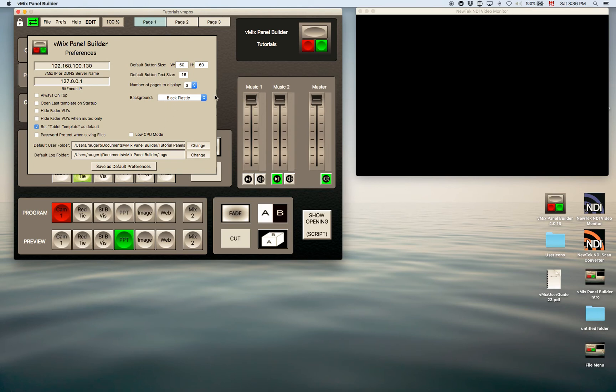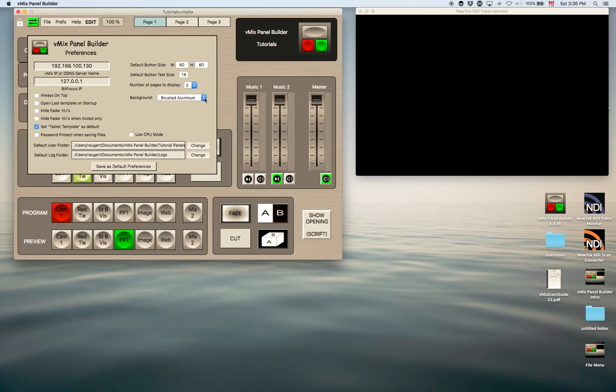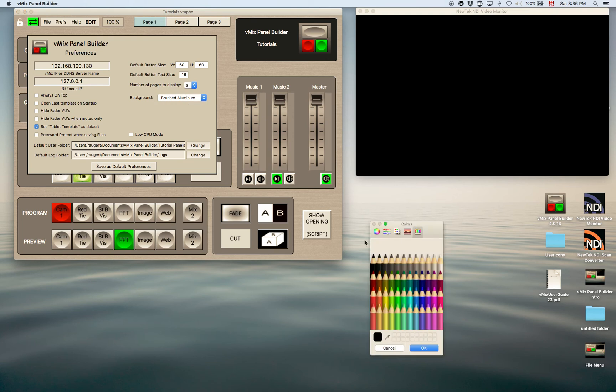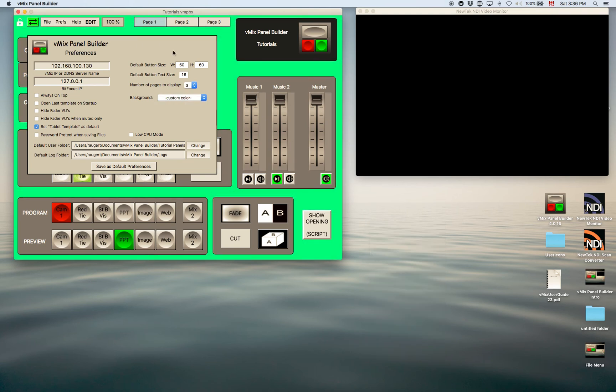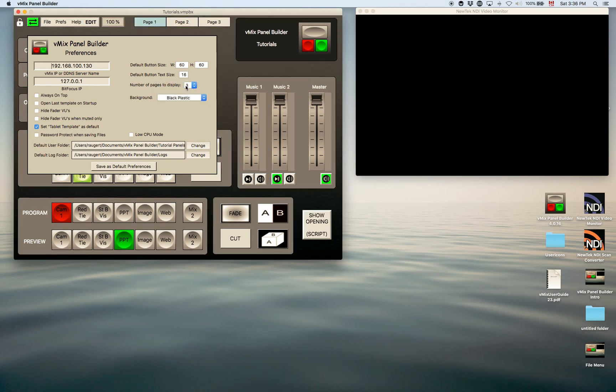The background, basically you can change the background to, I had it on black plastic and you can change it to a brushed aluminum look here. You can even just change it to a custom color if you like. Let's just change it to a random color so you can have a custom color. I typically use the black plastic, just the one I prefer.